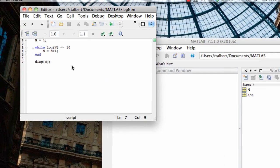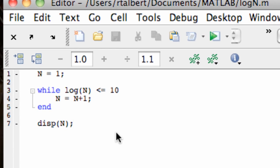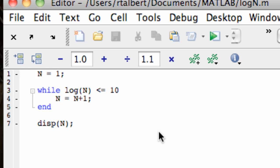So again, just to look in the code here and analyze it a little bit. We start with n equal to 1, and we have while, and here's my condition, while log of n is less than or equal to 10, I'm going to keep adding 1 onto it.